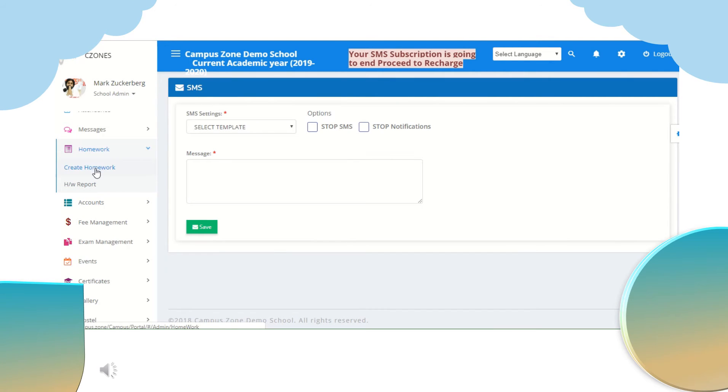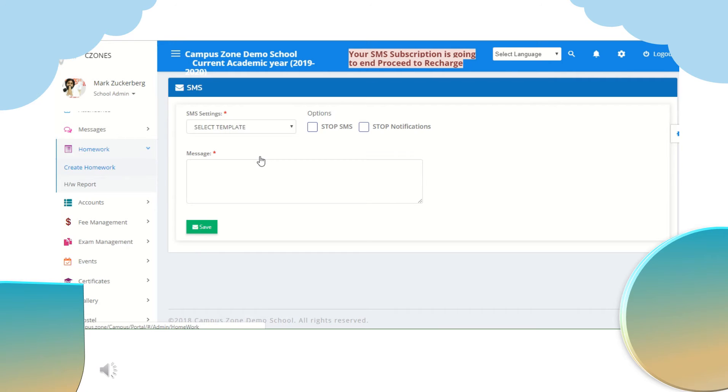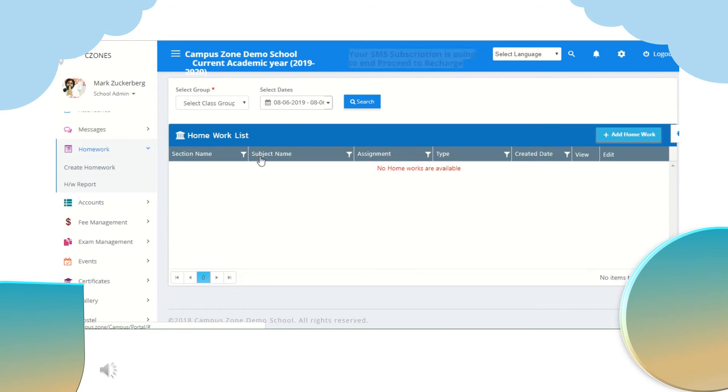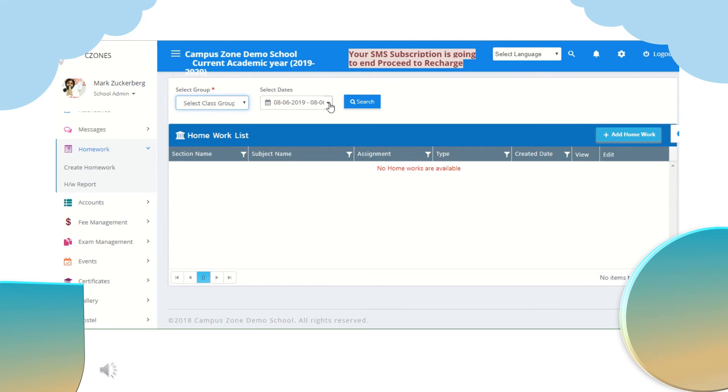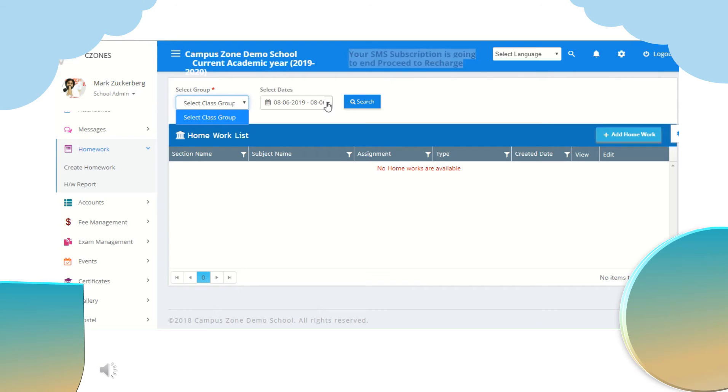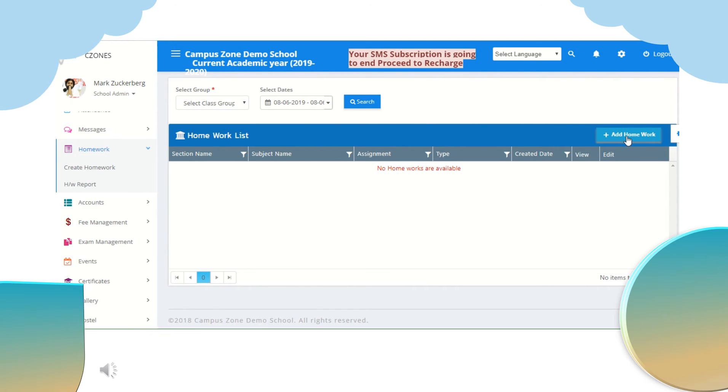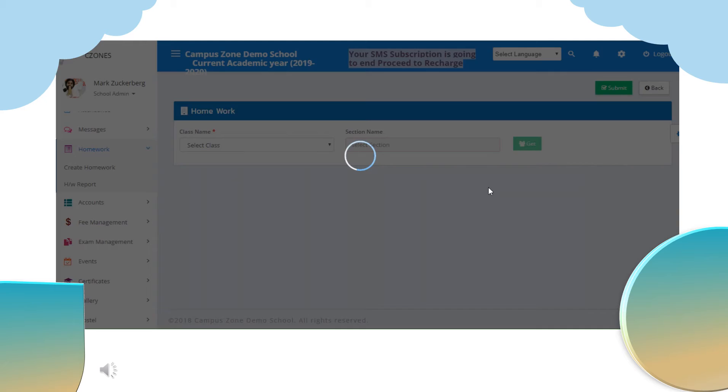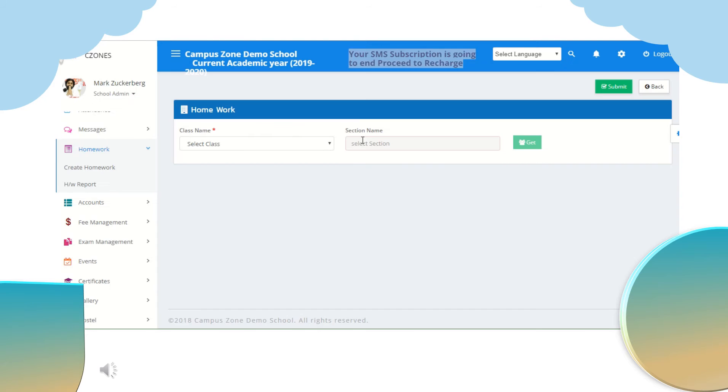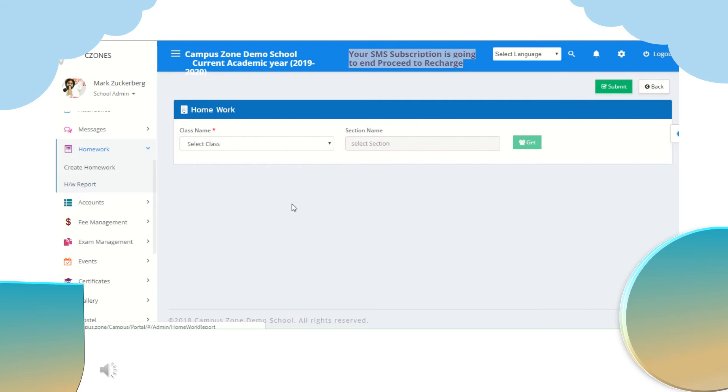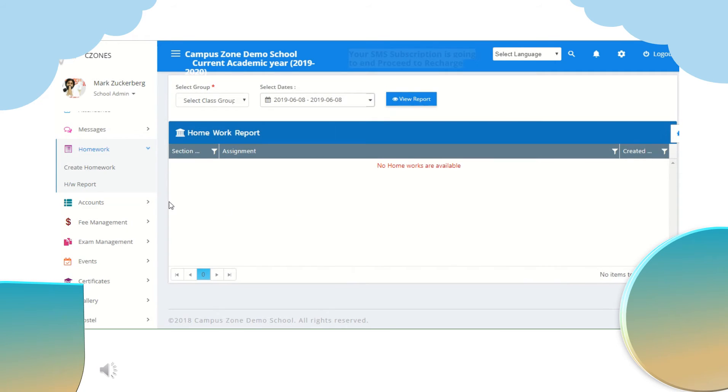In homework we have two options create homework and homework report. In create homework we can see previous homework, select class group, select date and can search for homeworks. Also can add homework, just select class name, section name add homework and submit. Homework report can be seen by selecting group and dates and click on view report.